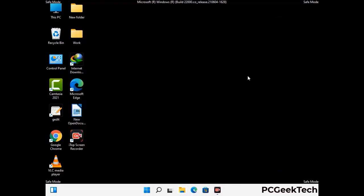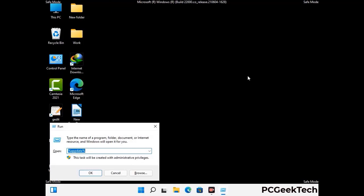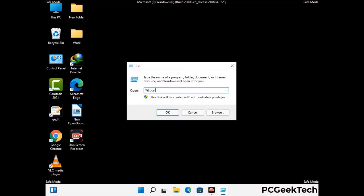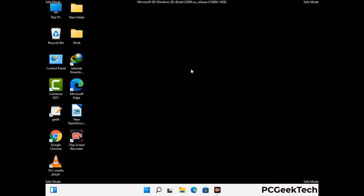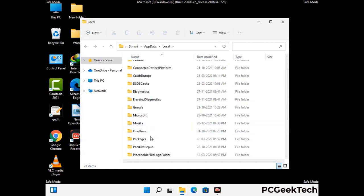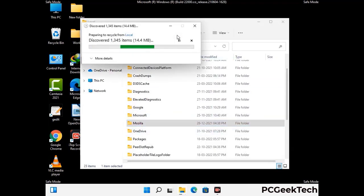Again press Windows and R together to open the Run box. Type in %localappdata% and press Enter. Find and remove any suspicious files or folders related to the virus, and look for any files created at the time the virus attacked your PC. Be careful and don't remove any important folders.